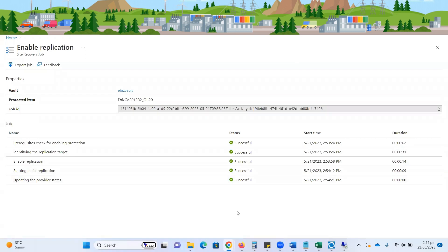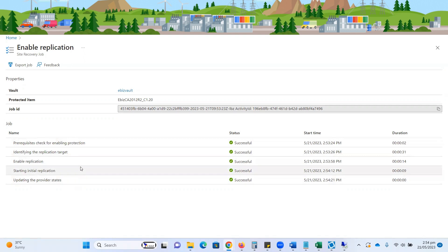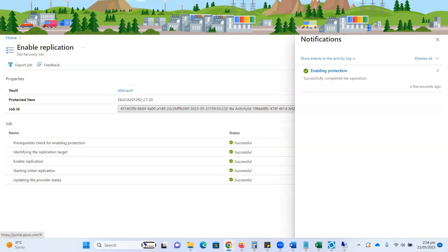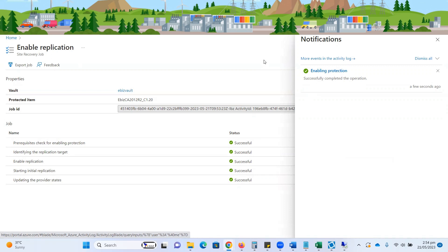Now you can see that all steps are verified successfully, and this process initiated. If you want to see the message here, it says successfully completed the operation. Now this VM started replication, so we can also verify from our security vault as well.